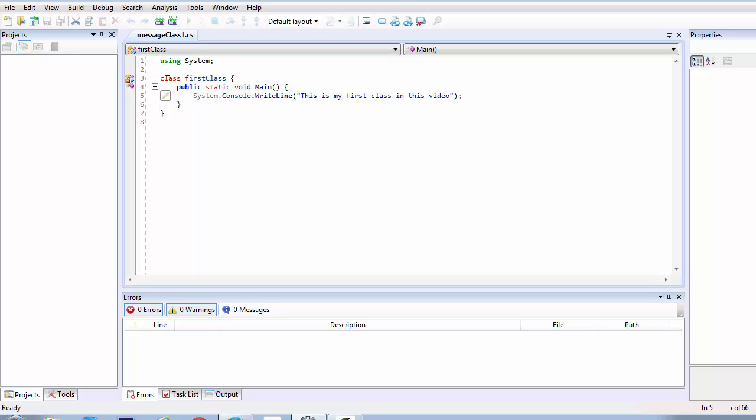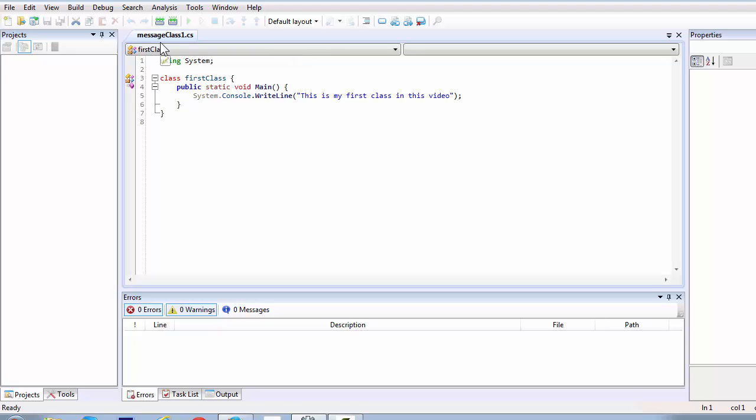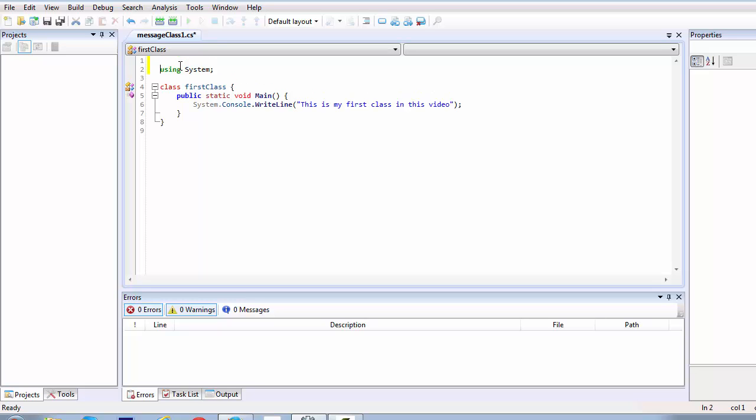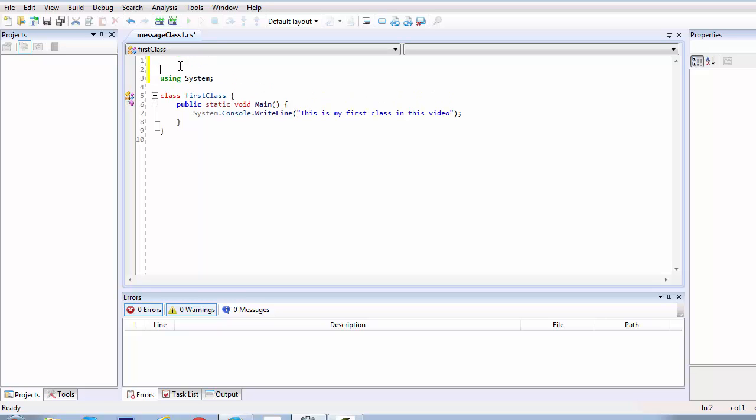Now the first thing that we are looking at is how to declare or how to use a command inside our script. So in this script that we created earlier in the earlier lesson which we named as the messageclass1.cs we will be using, first we will be using a single line command. So what a single line command is, you first start off a single line command with double forward slash.